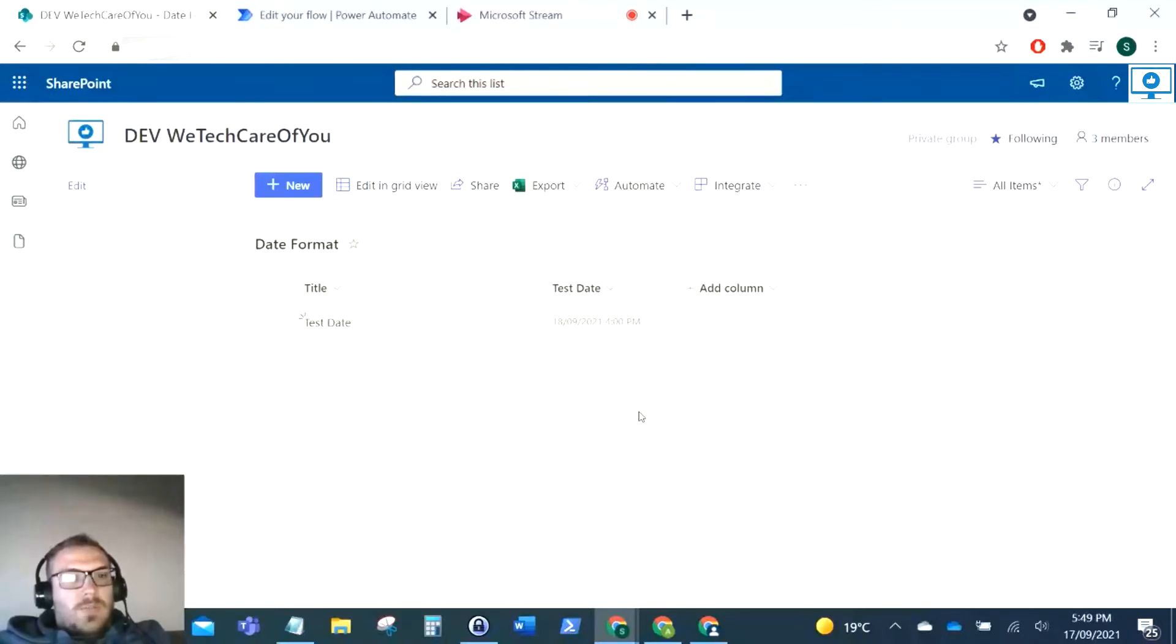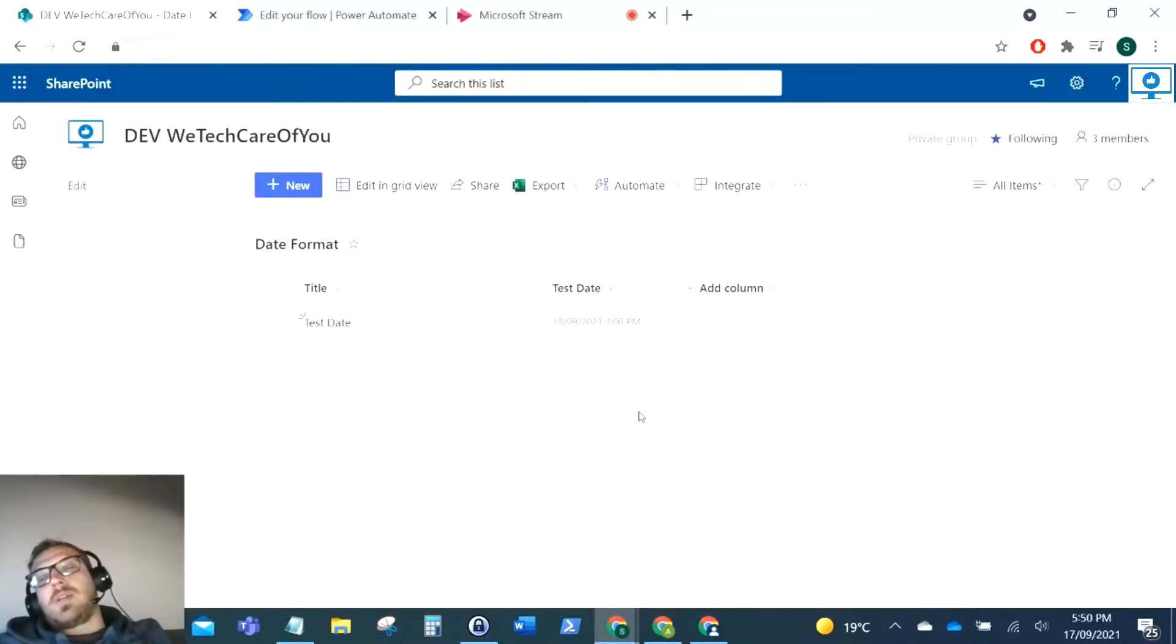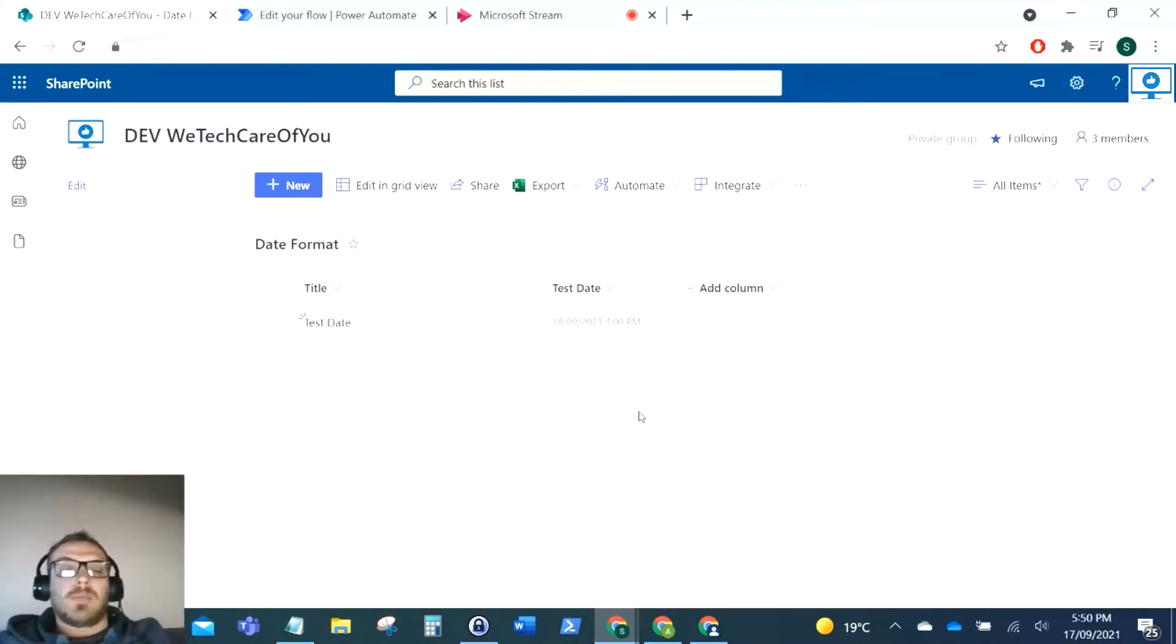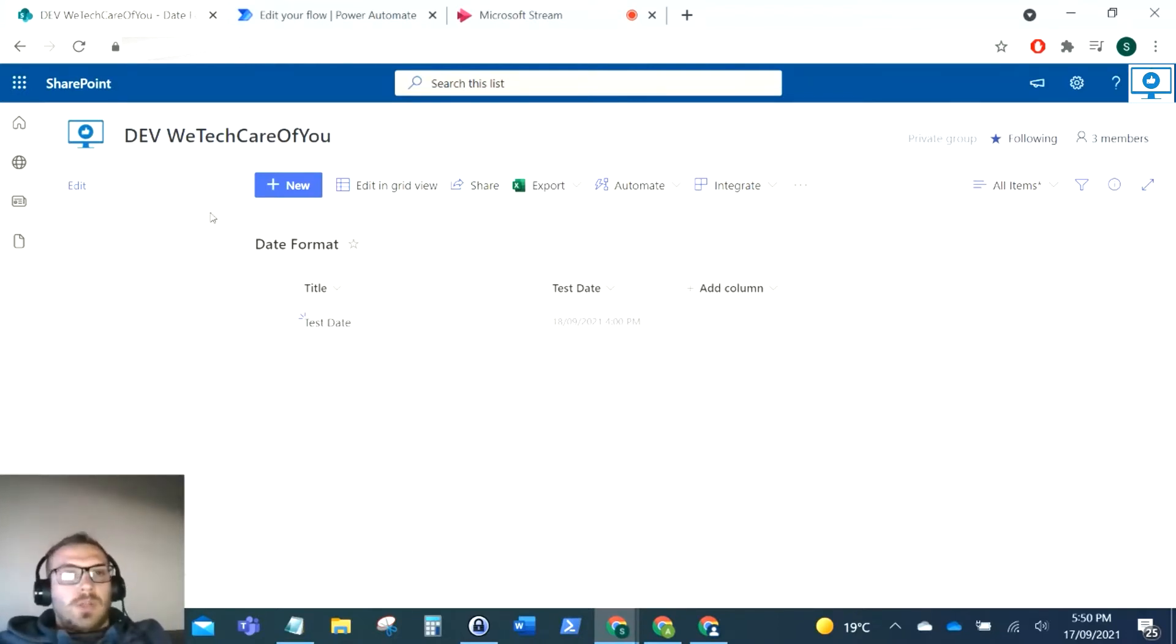Hello everyone, this is Kyle from We Tech Care of You. Today I'm going to show you how you can format a date and time in Power Automate Flow.